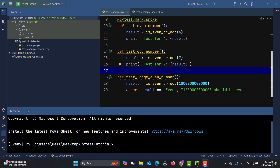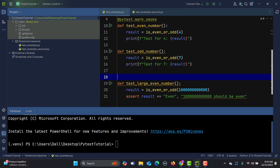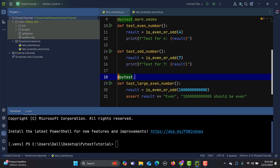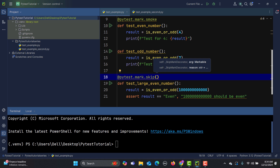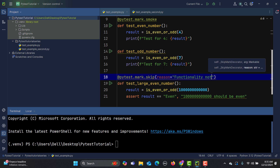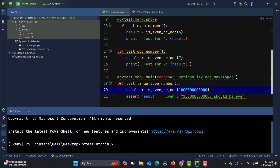To define it, simply type pytest.mark.skip and provide the reason for the skip. For example, reason equals 'functionality not developed' or 'incomplete'. When you run this, it will skip that particular test.